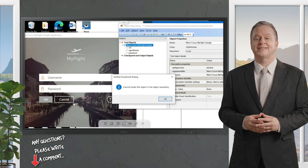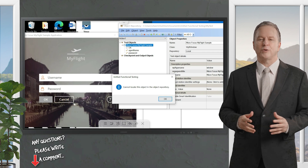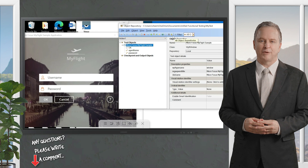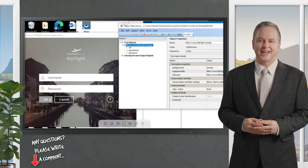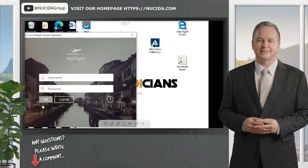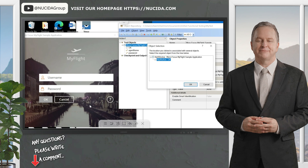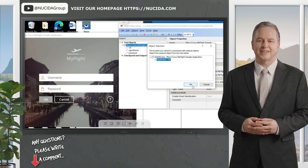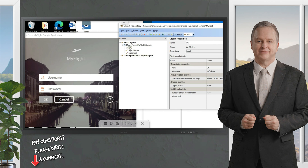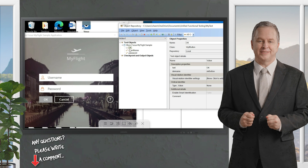Now I want to check whether the OK button is in my repository or not. I click on the hand icon, then click on the OK button — and it highlights the OK button. That means the OK button is part of the Object Repository and we can work on it. This is how the 'locate object in repository' feature works.